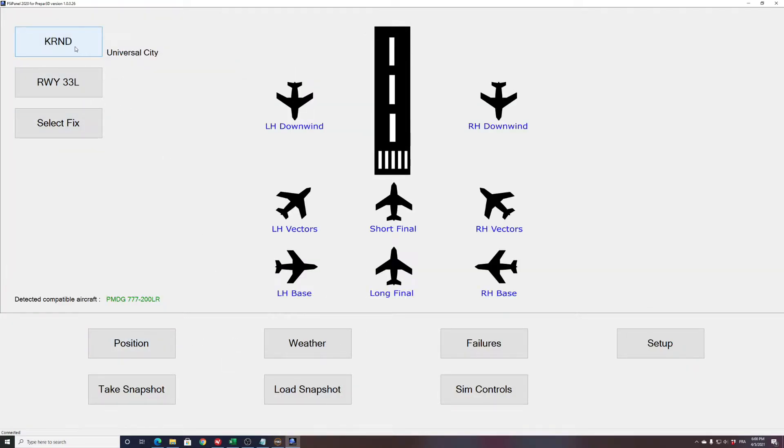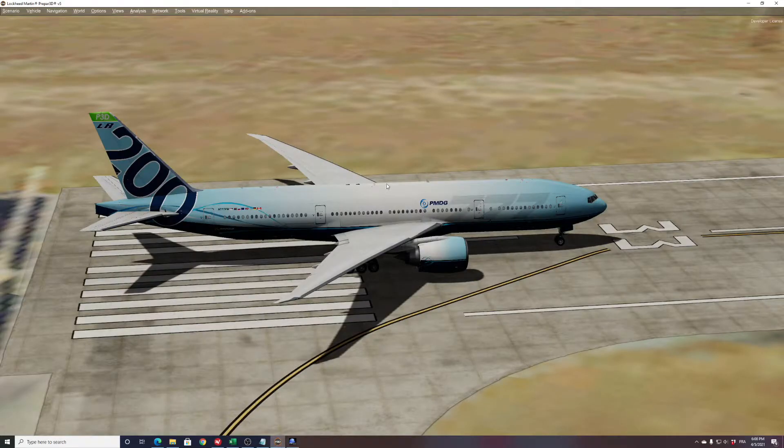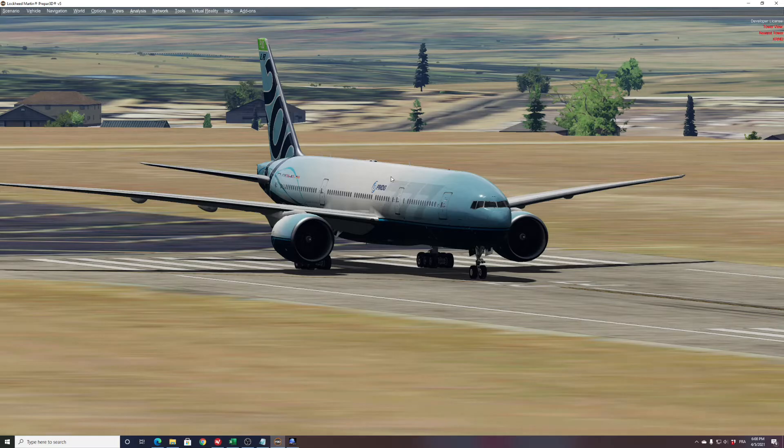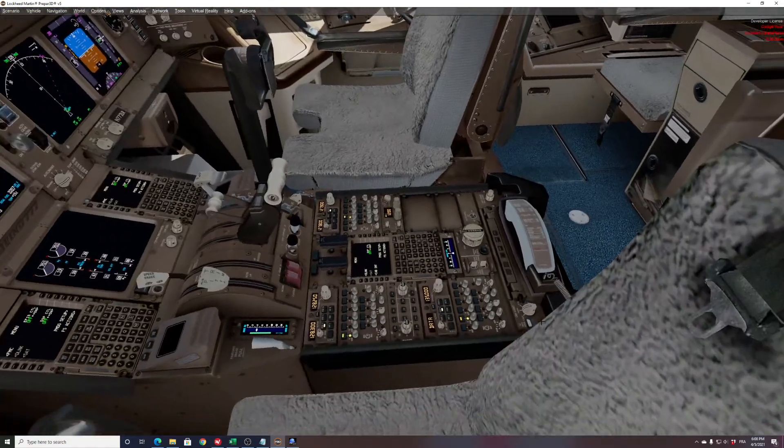As you see now I'm at the D4 airport, Kilo Romeo November Delta, runway 33 left and we will do a left hand vectors for this ILS. So how to do that? In the simulator, in my cockpit, what you're gonna do here: